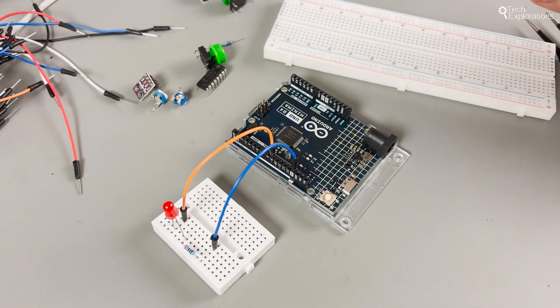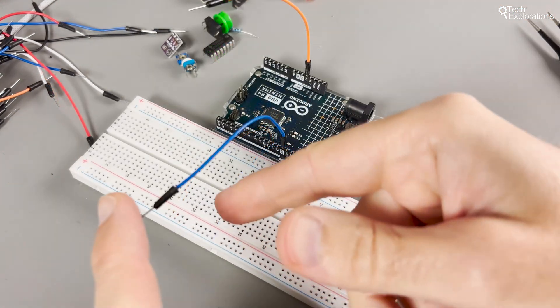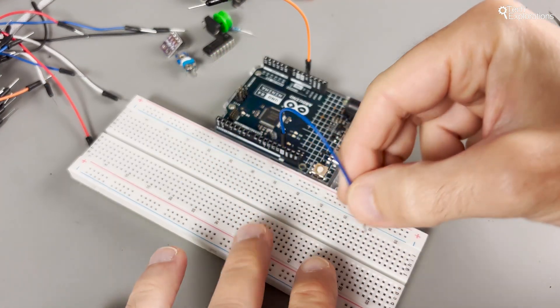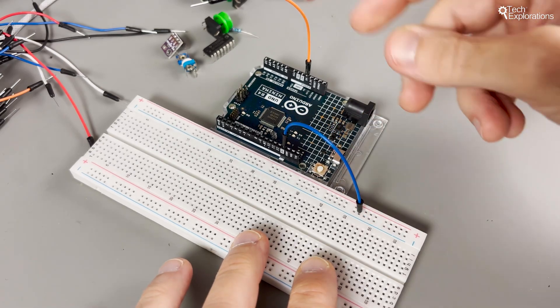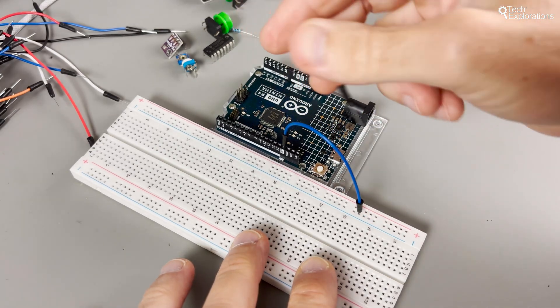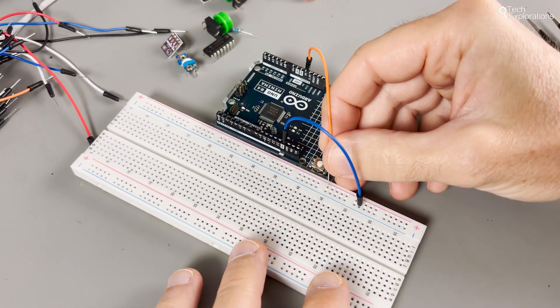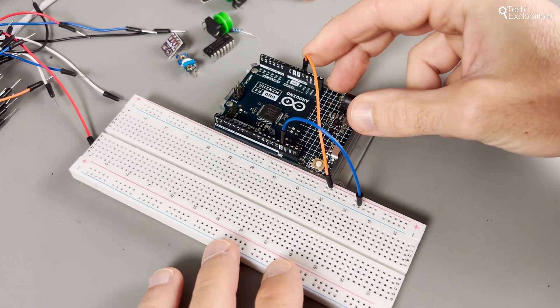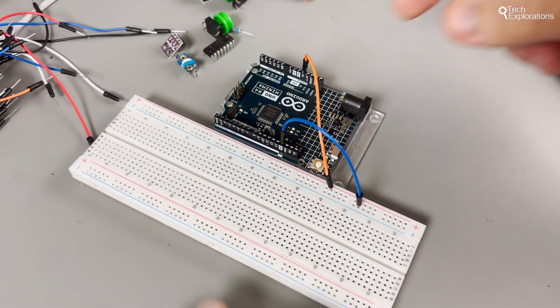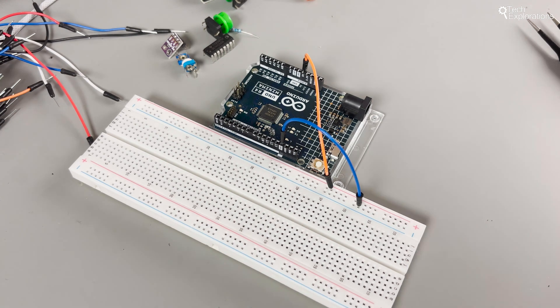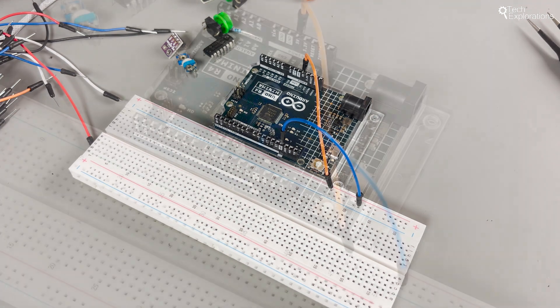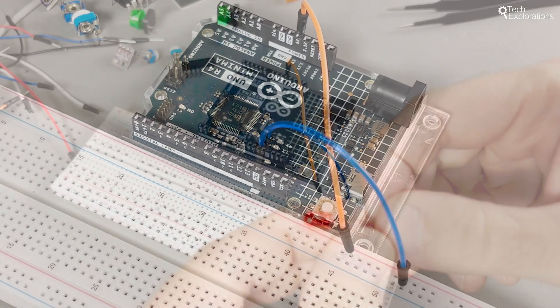On the sides, you'll find the power rails, usually marked with red and blue lines for positive and negative connections. Use these rails to distribute power and ground across your breadboard. Connect your Arduino's 5-volt and ground pins to these rails to power your components.